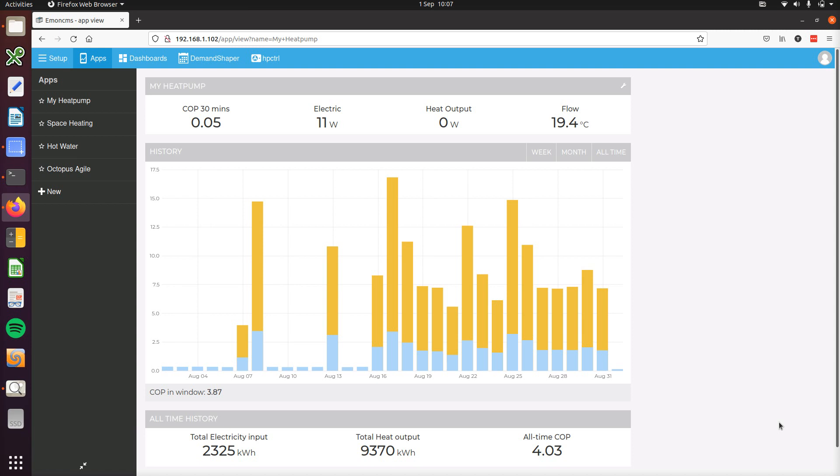Hello! So in this video I'm going to give a quick overview of the EmonCMS heat pump dashboard. I've got this dashboard here showing my own home system.